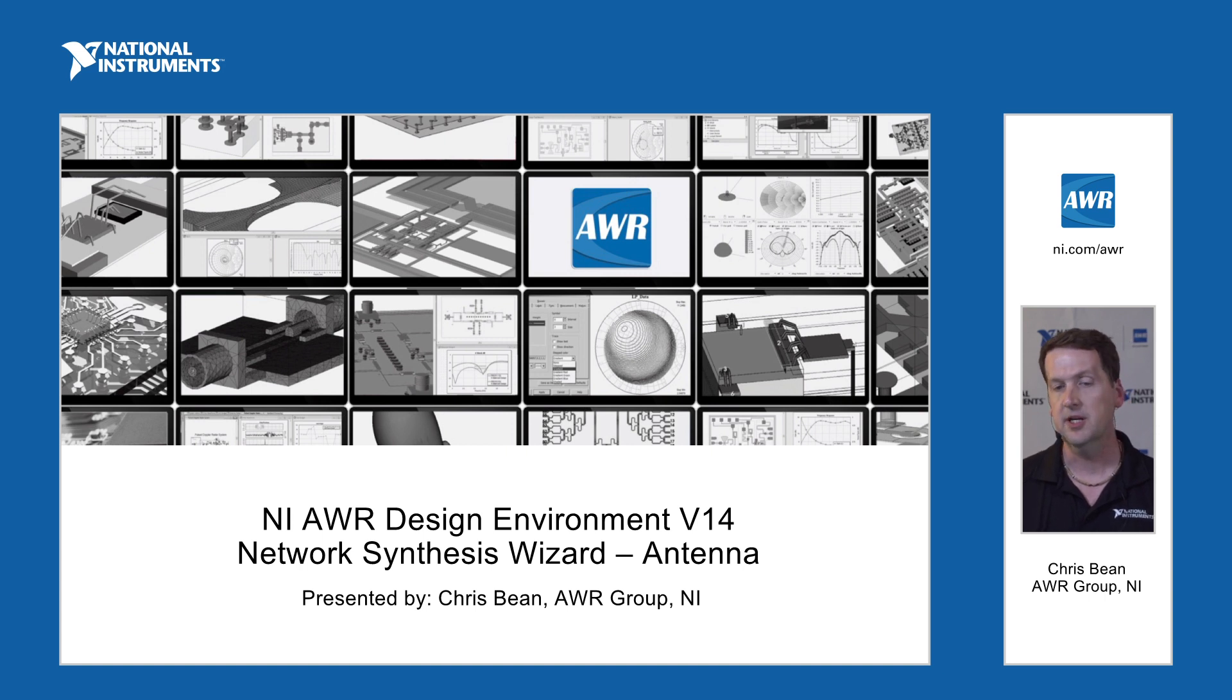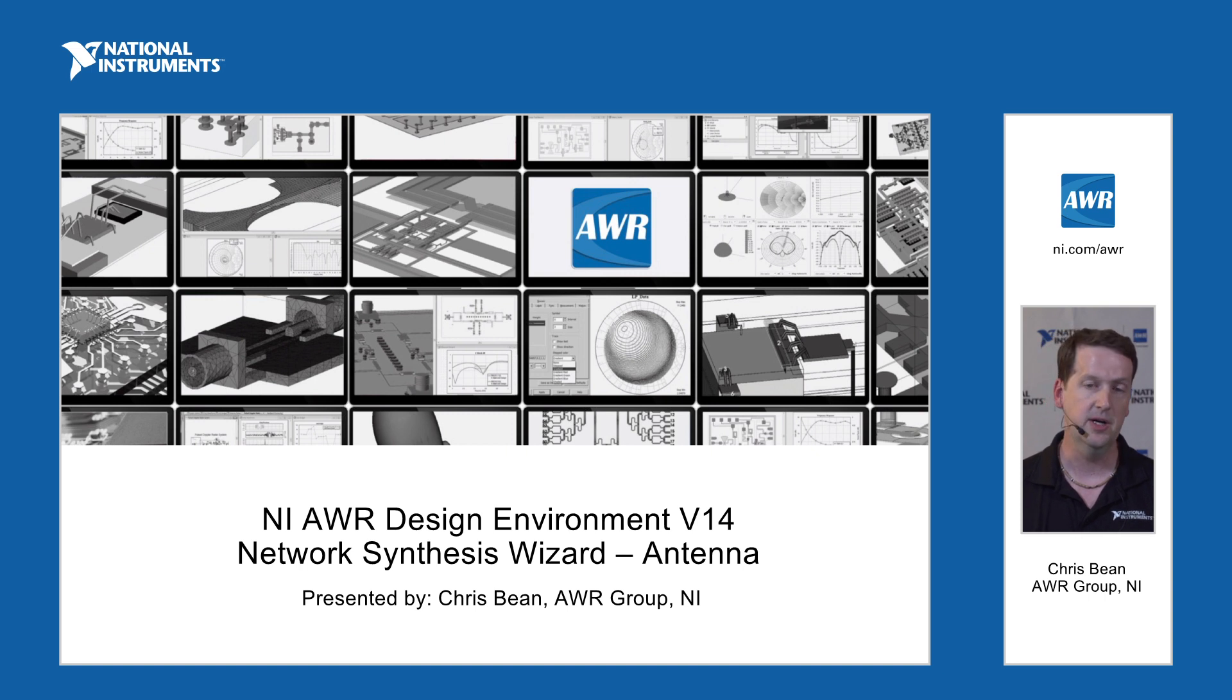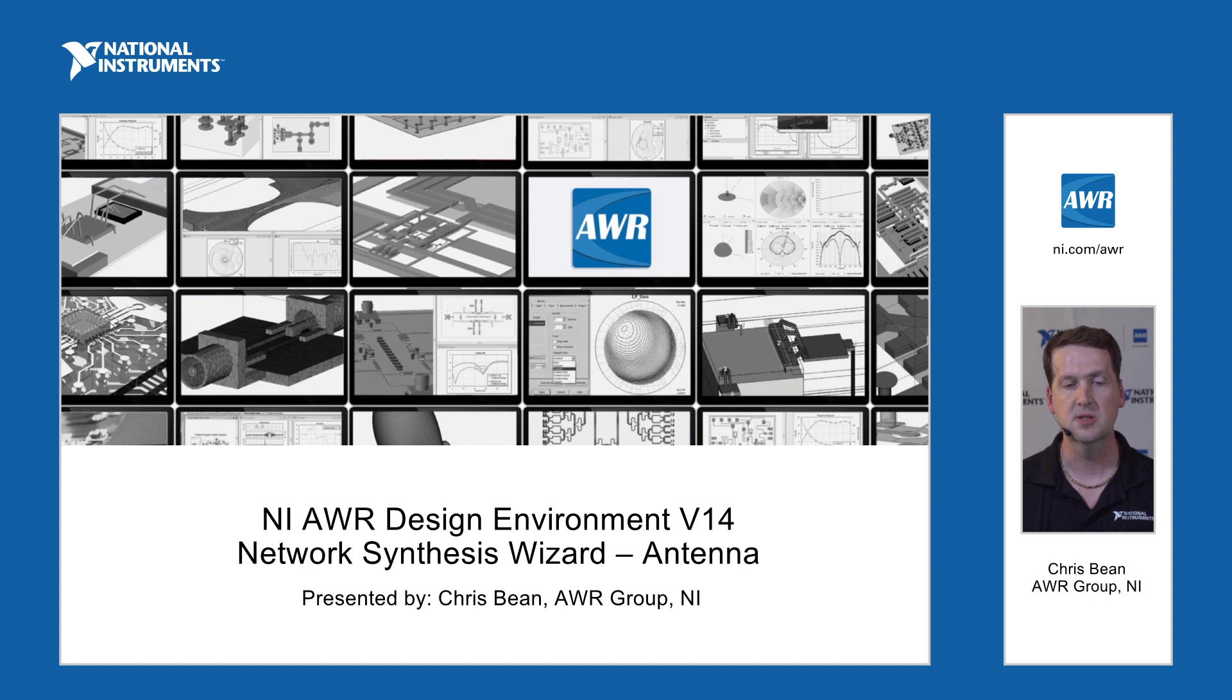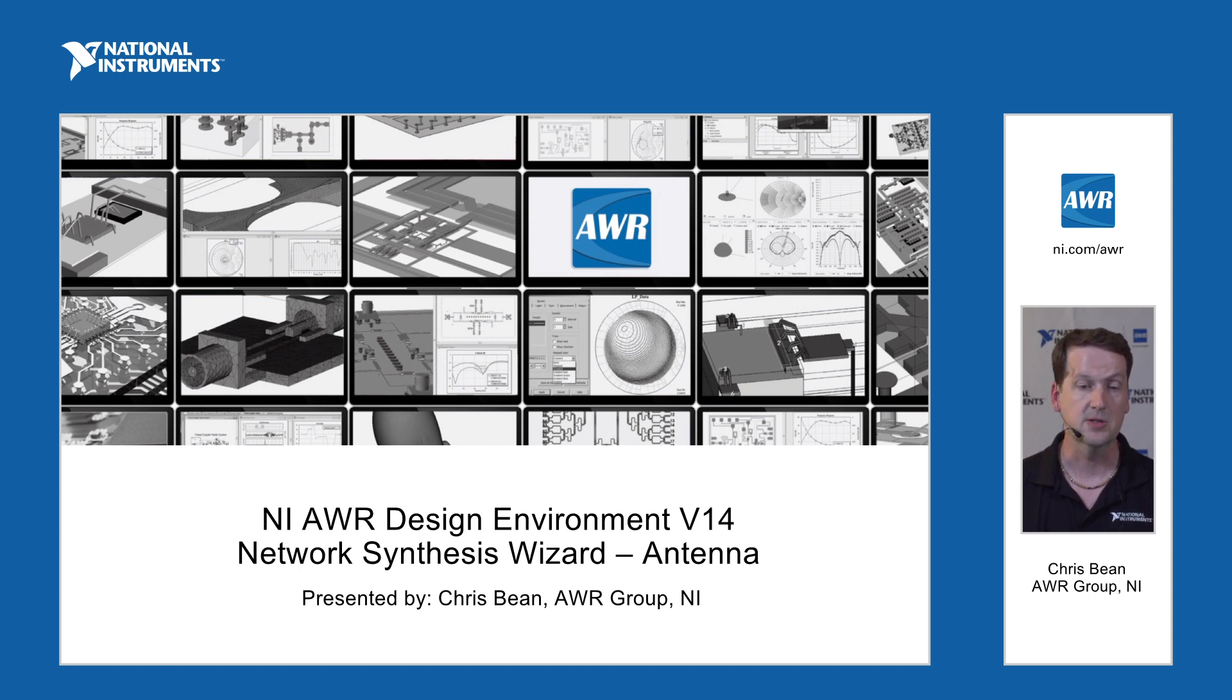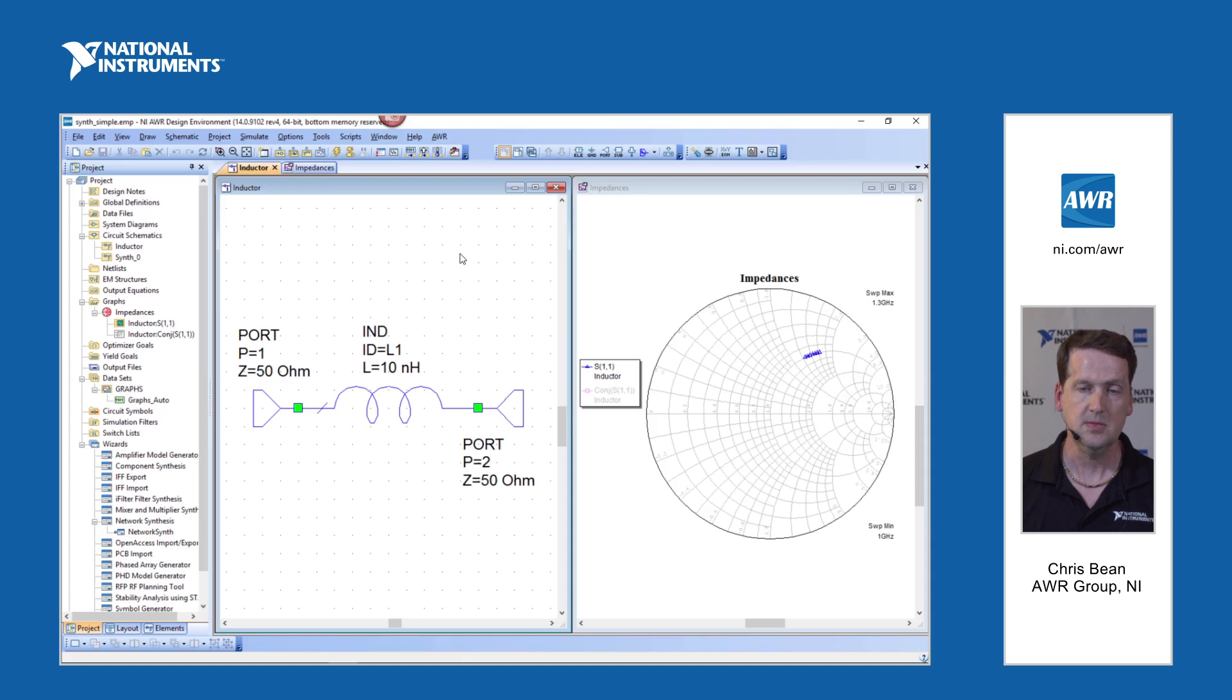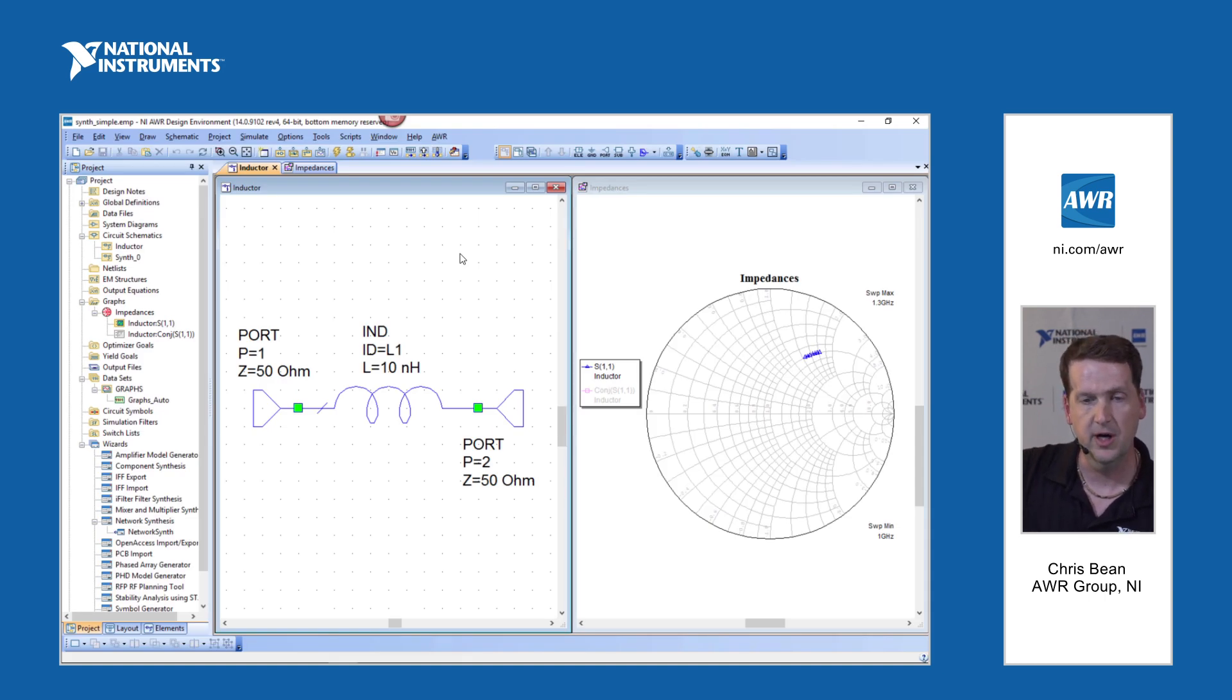I've got a couple of examples I'd like to show. One's a power amplifier, one's an antenna. But first I'd like to start with a very simple example just to give you a feel for how the tool works. So let's go to the software.